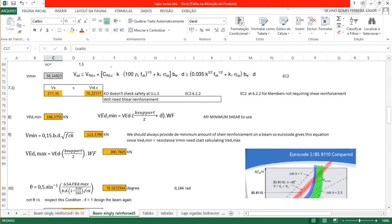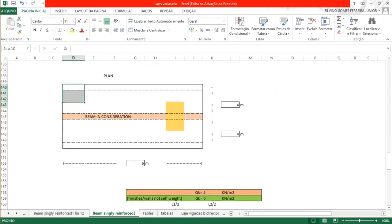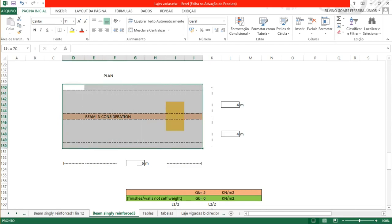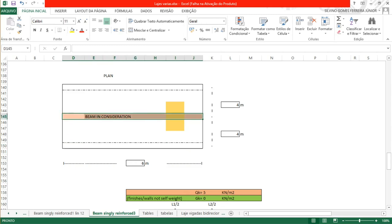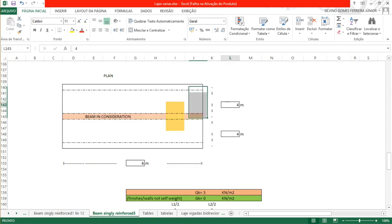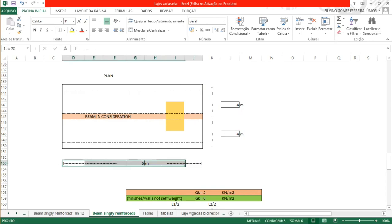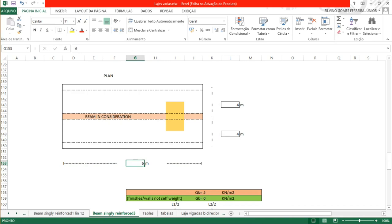Let's consider a slab that is 6 meters by 8. We have a beam on this corner, a beam here on the center, and another beam here. The beam that we're going to calculate will be here on the center. From the center of this beam to the center of this beam we have a distance of 4 meters, and from the center to the other beam another 4 meters. The length of these beams is 6 meters.